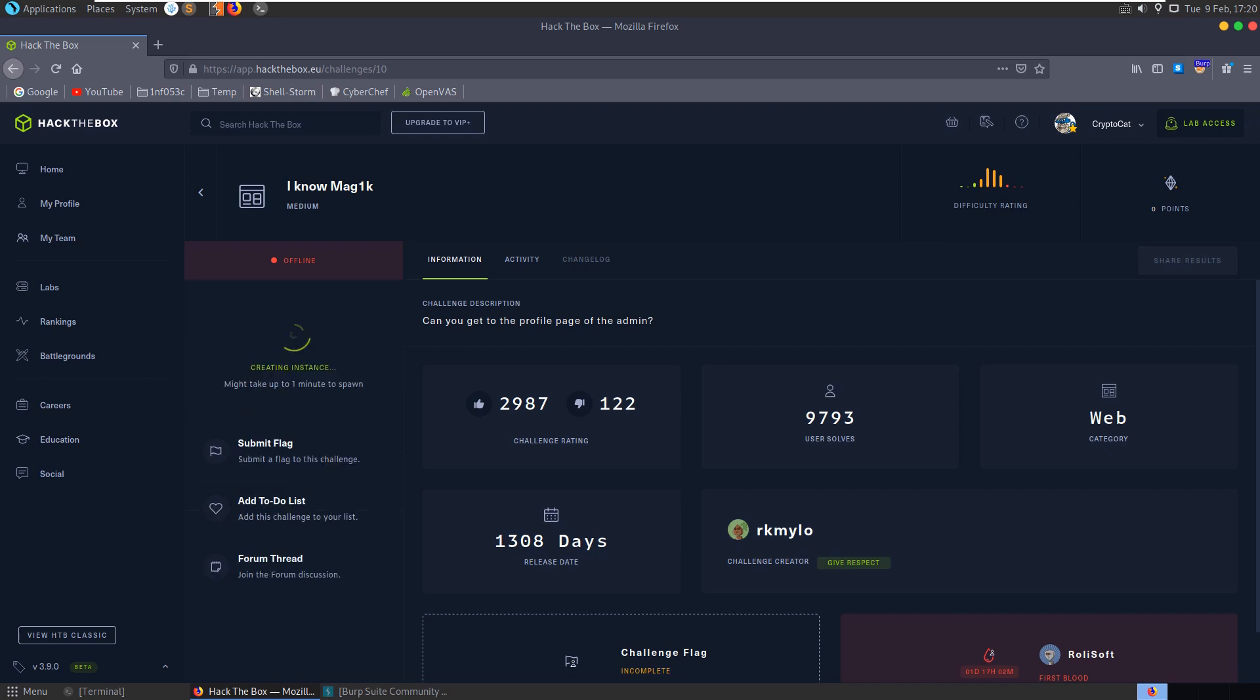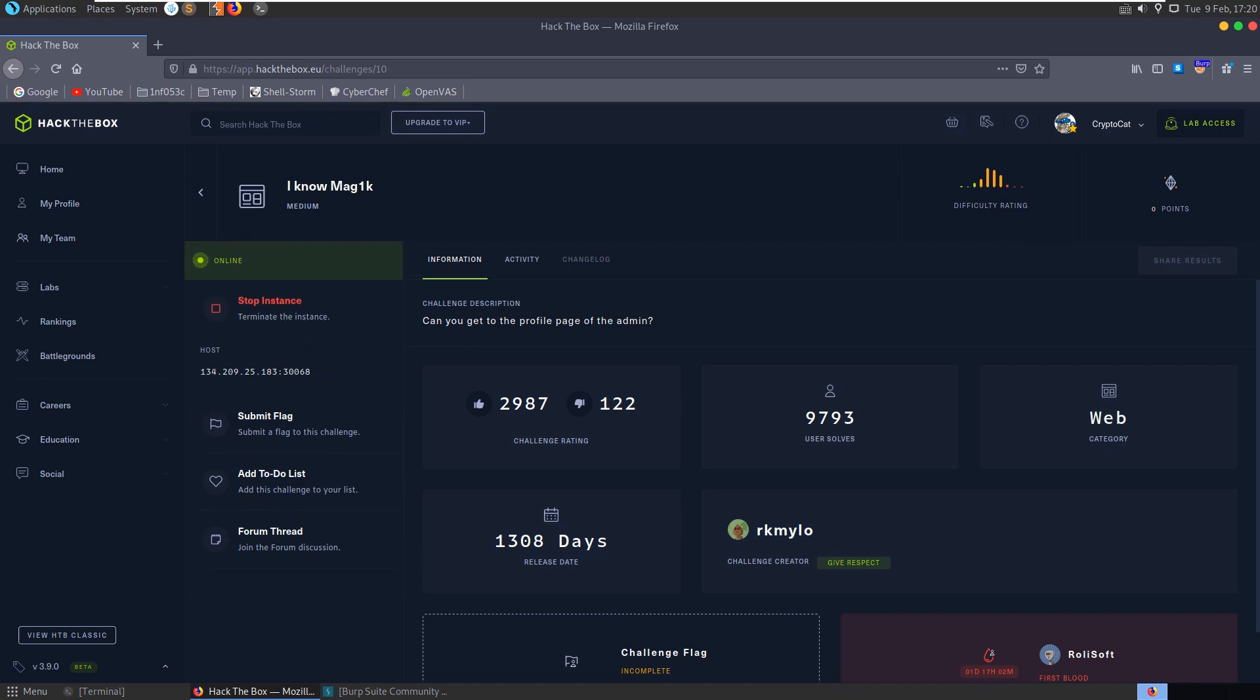In this video we'll be looking at the iKnowMagic challenge on Hack the Box. It's a web challenge in the medium category and the description says can you get the profile page of the admin.